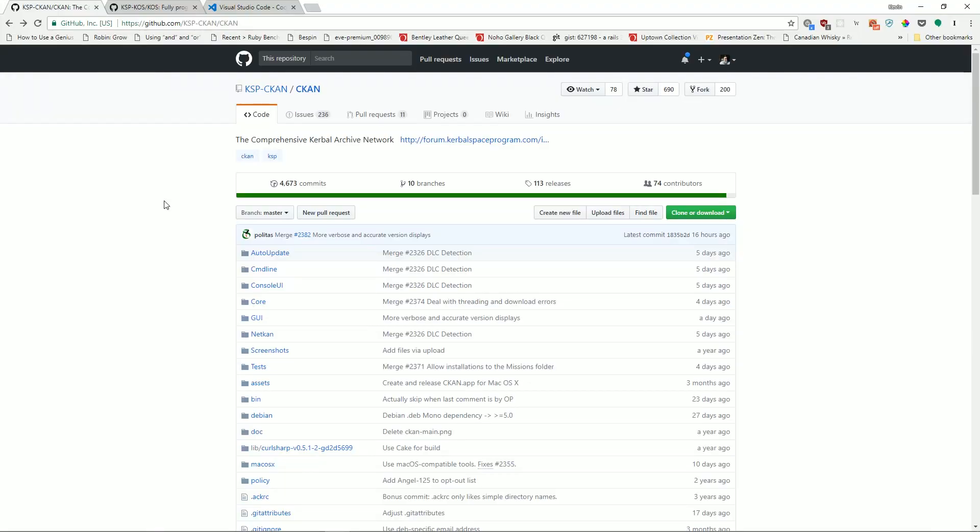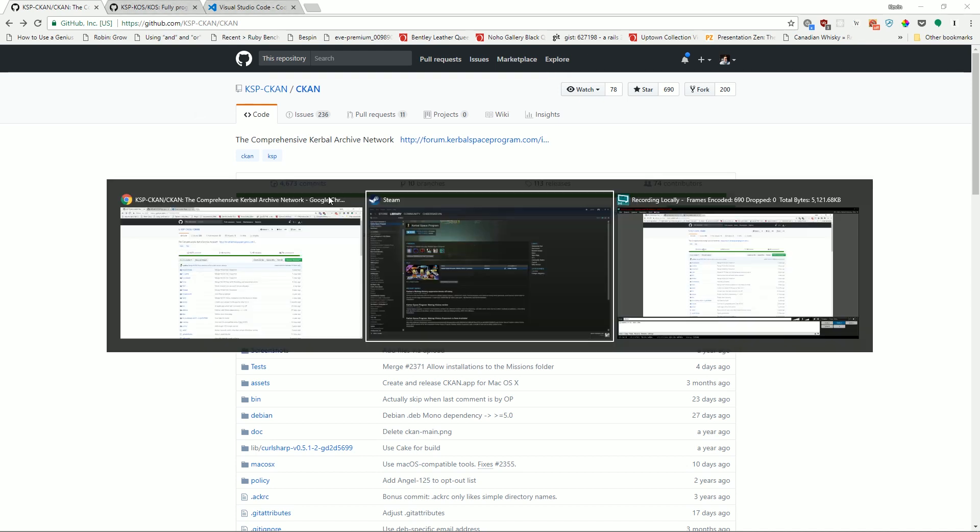So, we're going to be going through installing three things today. And before we get to these three items, I want to walk you through real quick actual KSP itself. Presumably, you have a copy of KSP. You've installed it some way. In my case, I have it installed by Steam. I'm going to go ahead and right-click and click properties.